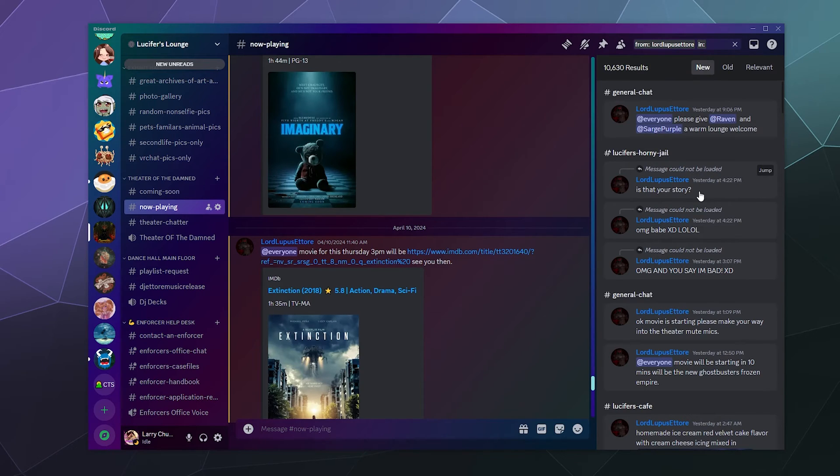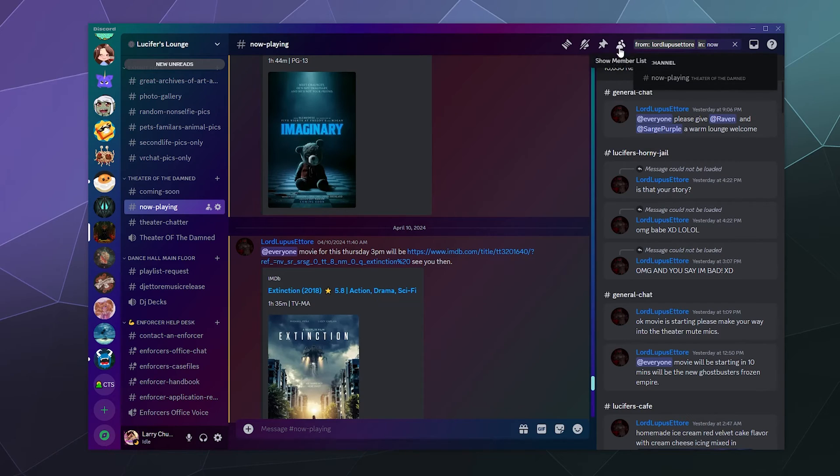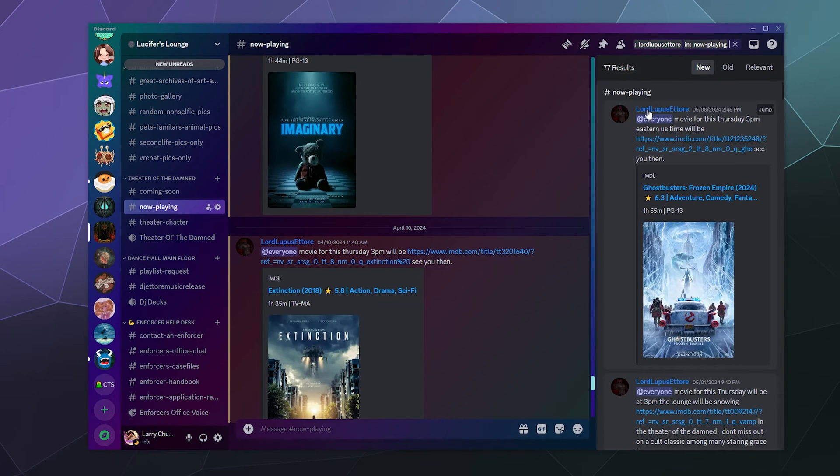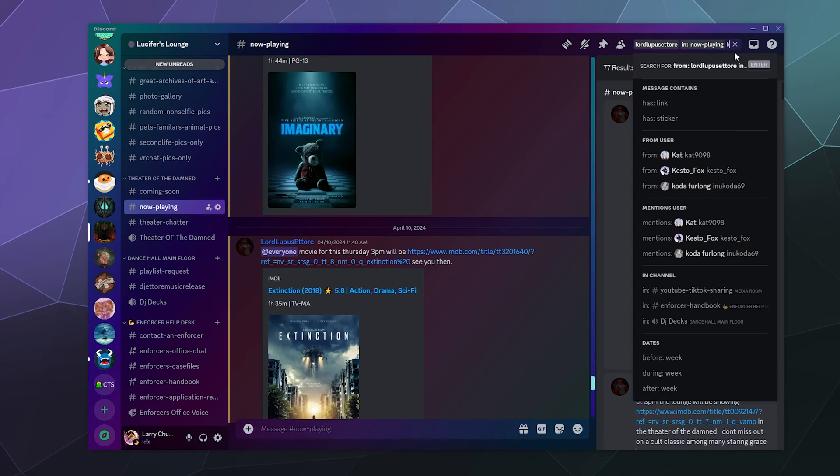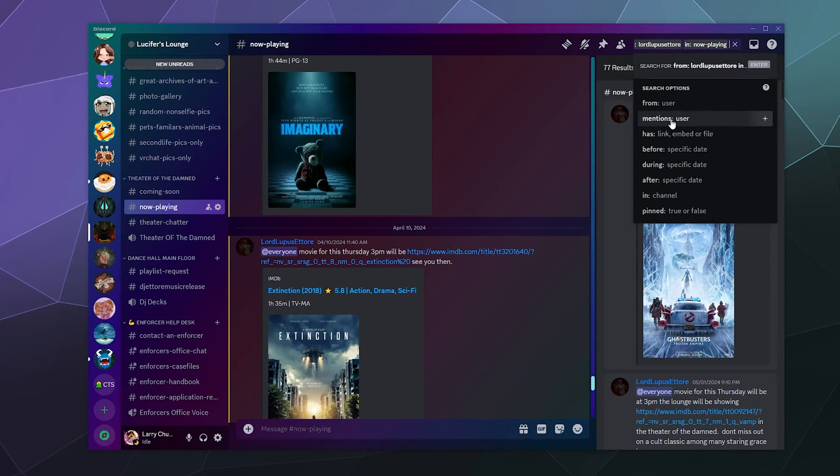I will say the now playing channel, now playing channel. And then I want this to also be in a specific date, so we're going to go before.